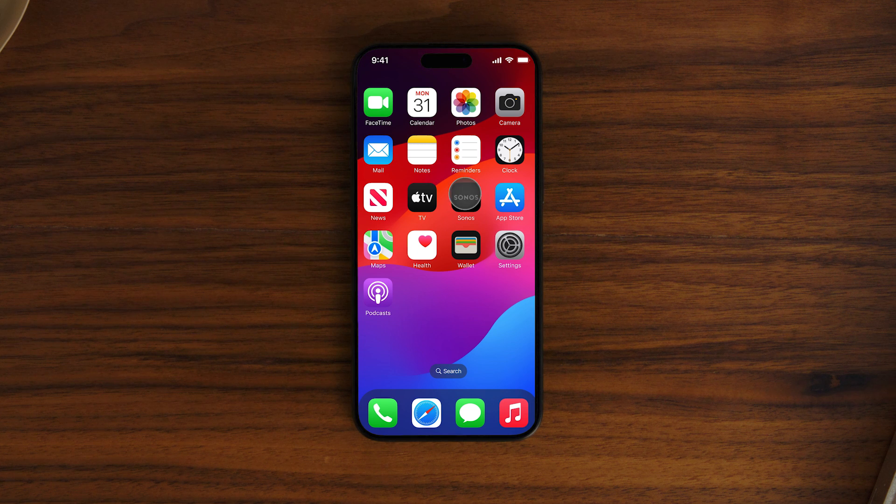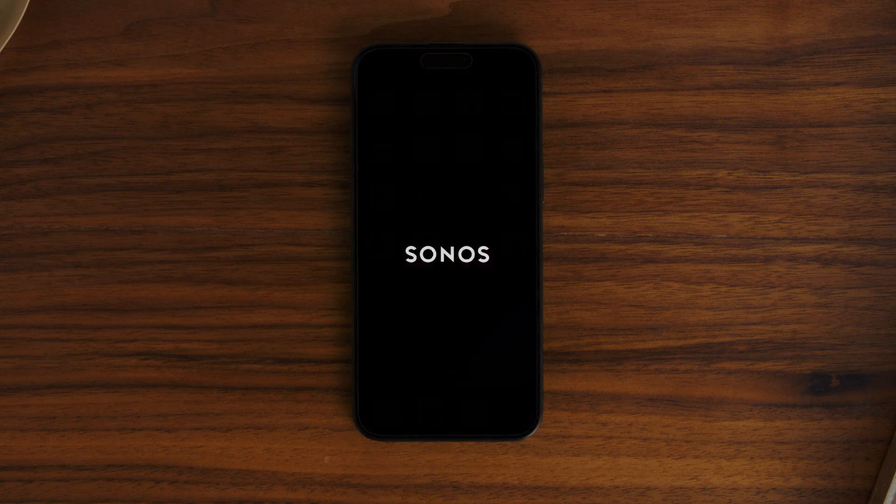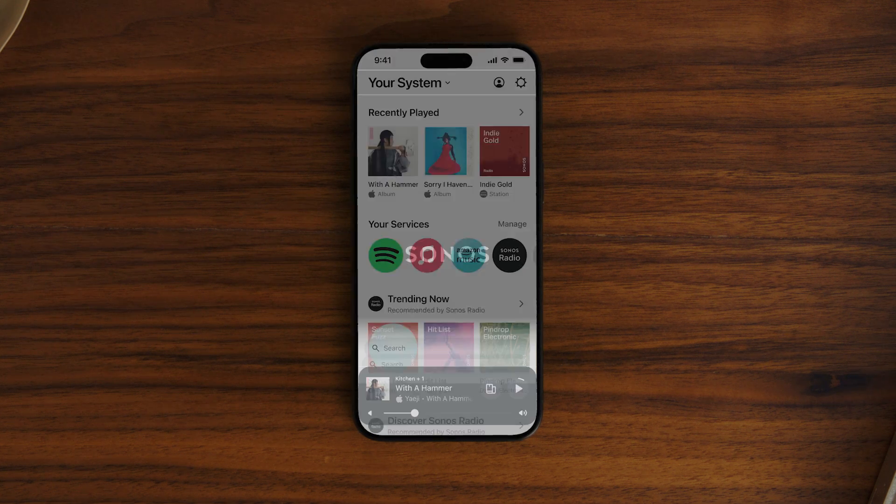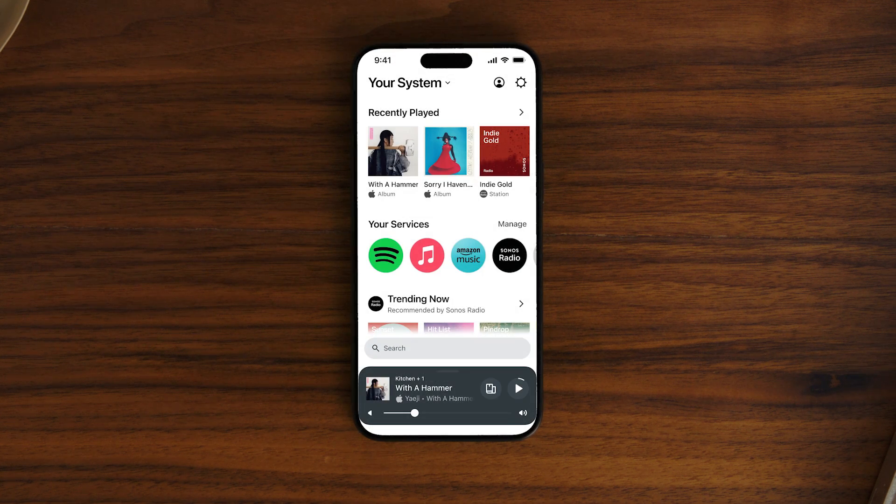First things first, make sure you're connected to Wi-Fi. Then download the app on your Apple or Android device. You can find it in the App Store or on Google Play.